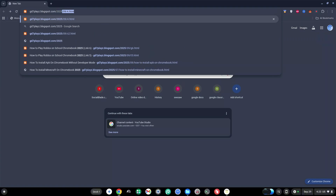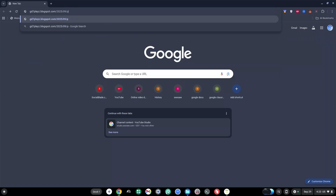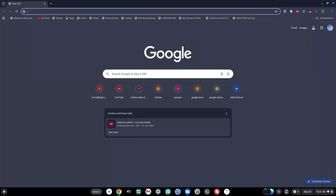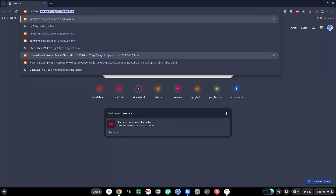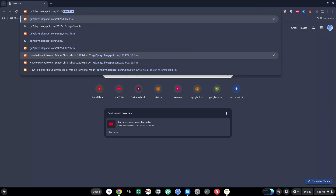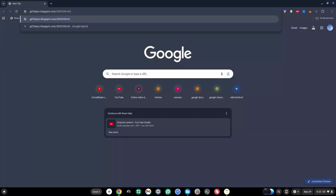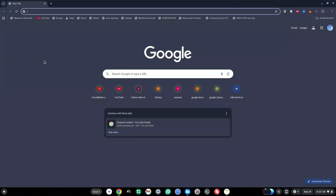The eighth link to try out is gd7plays.blogsports.com/2025/09/b8.html — sorry, I made a mistake, it's b8.html.